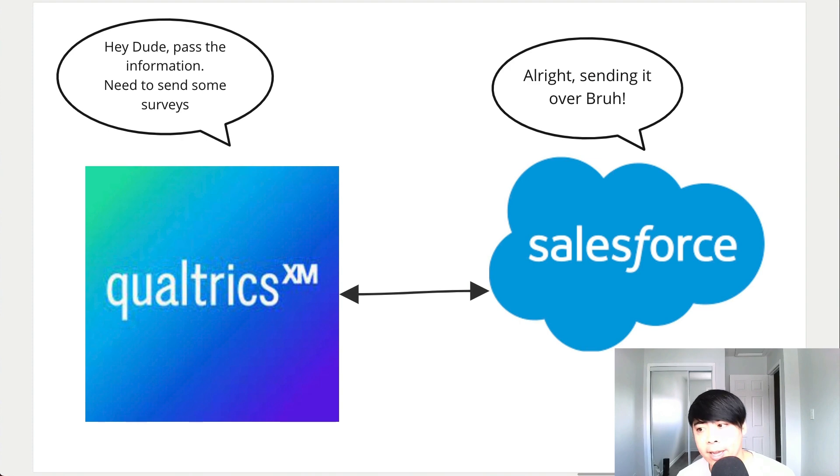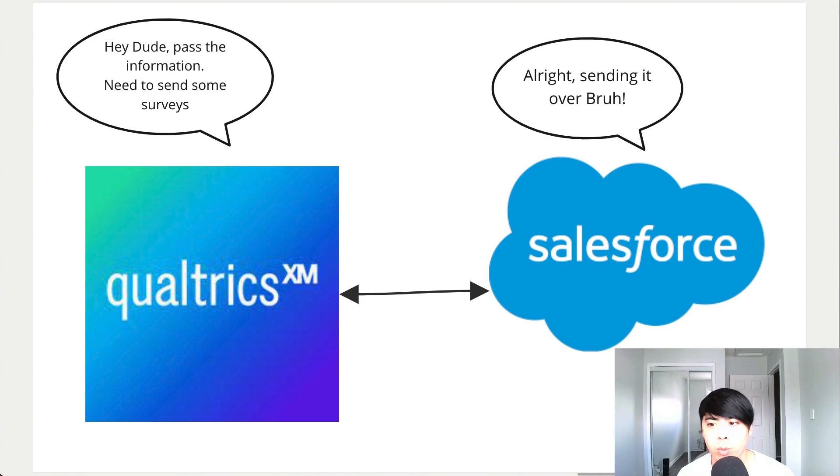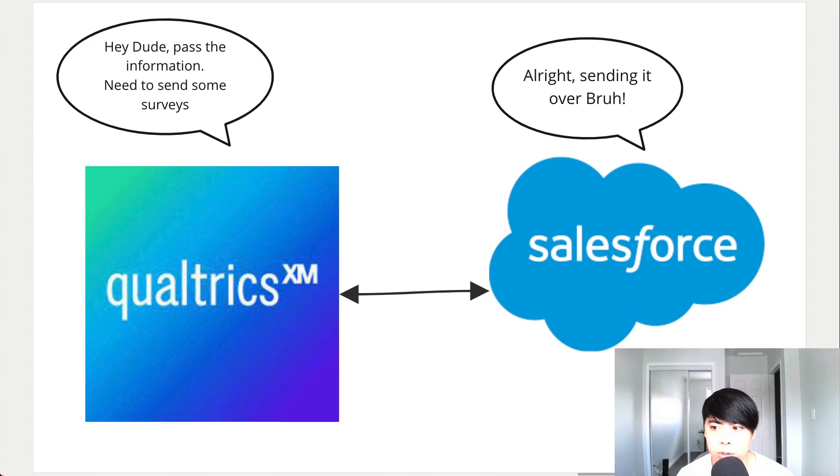In my experience, it's mainly used in Qualtrics to receive data from another system. This data can be used in your surveys, which leads to more insightful dashboards. And you can also use it to update your XM directory.